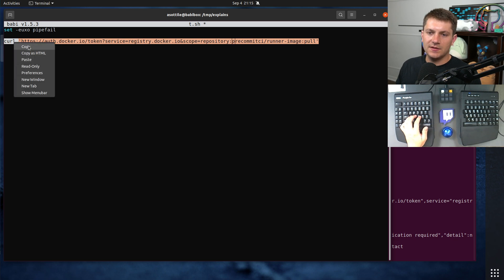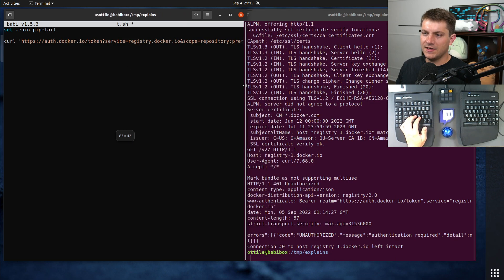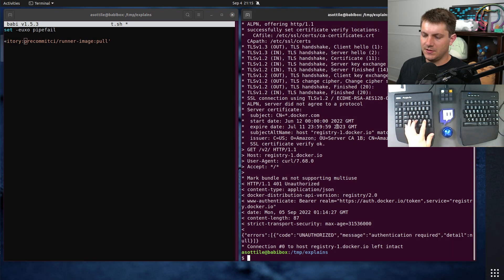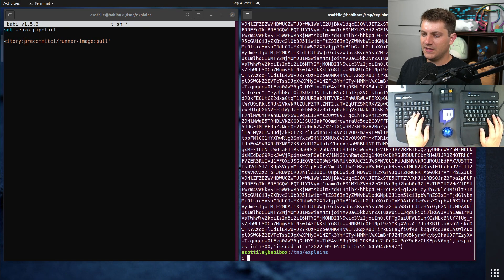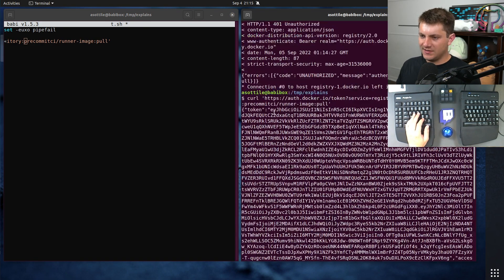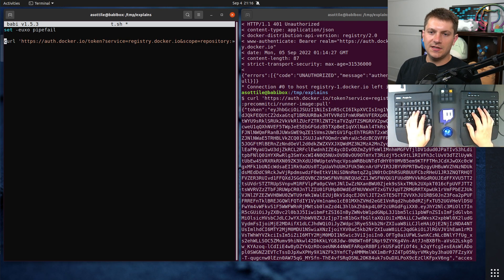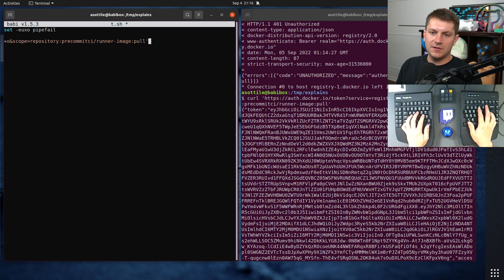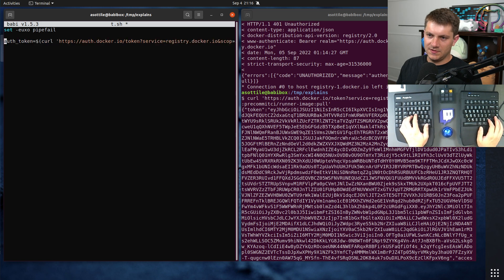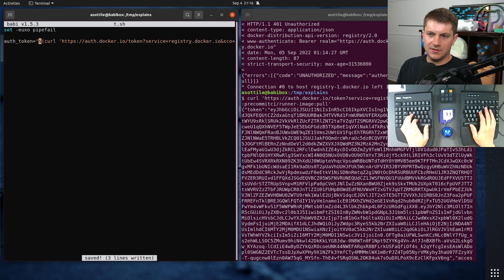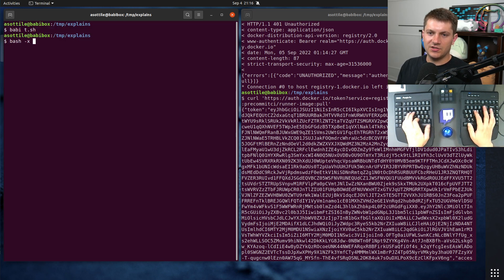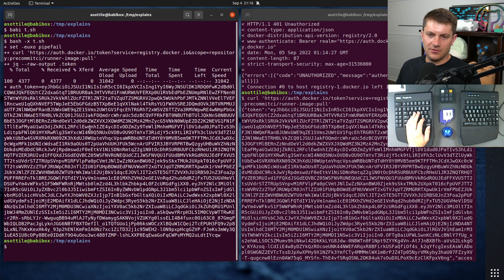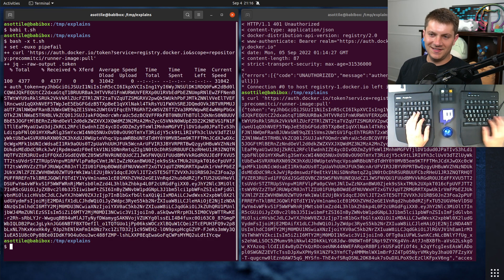Let's start by running this command. This will hopefully give us a token in our response. We run this and you'll see we get a big response, and that is our auth token. We'll pipe this to jq raw output .token. That will allow us to get our token. If we do bash -x, we are able to set an auth token.